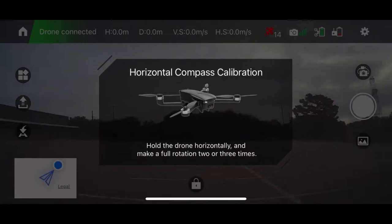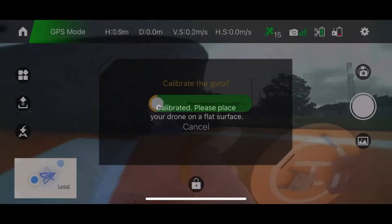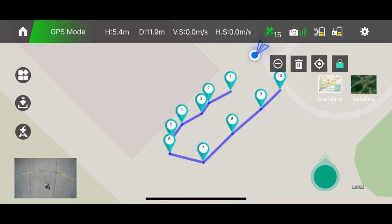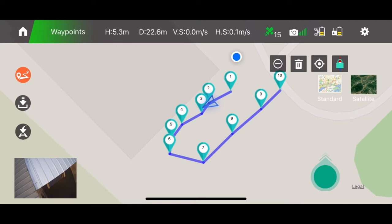It has several systems on board: a 3D compass — we calibrate it horizontally and vertically — and a gyro, which we calibrate on a level surface. Then there's GPS. You can see the green satellite icon showing we have 15 satellites, which allows it to do cool features like navigating point to point.